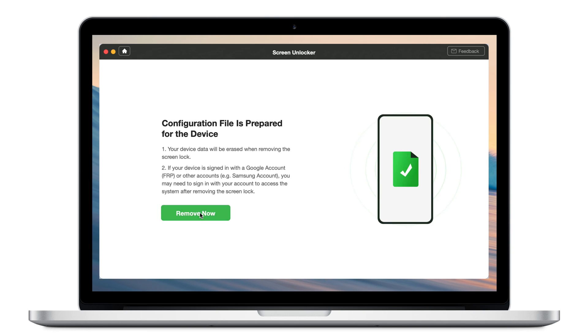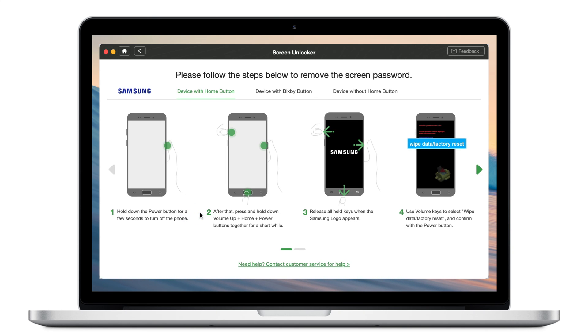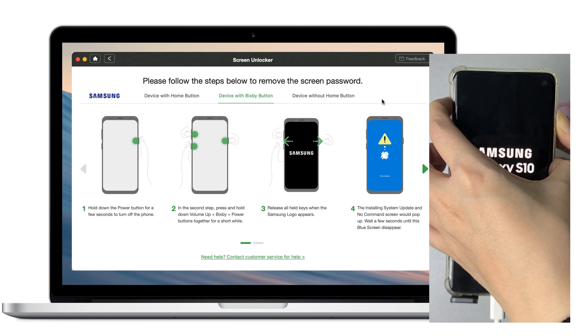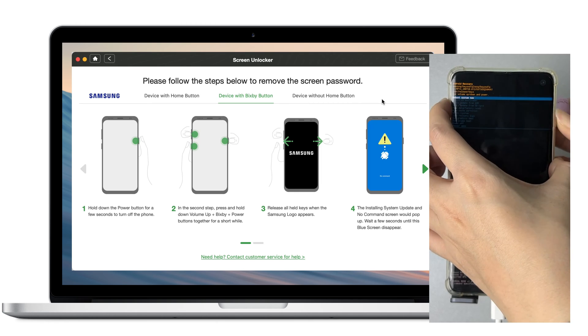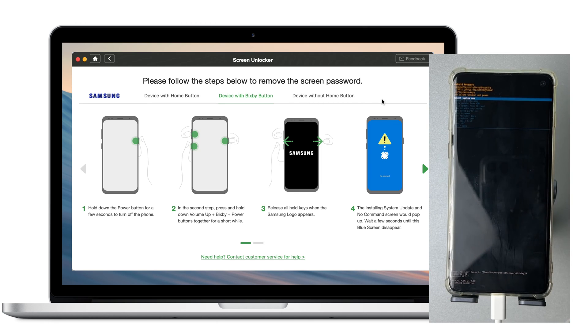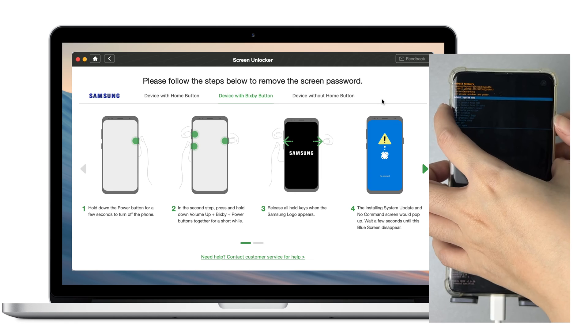Click Remove Now and follow the instructions. Turn off your Samsung phone and put it in recovery mode, then select Wipe Data and Factory Reset.